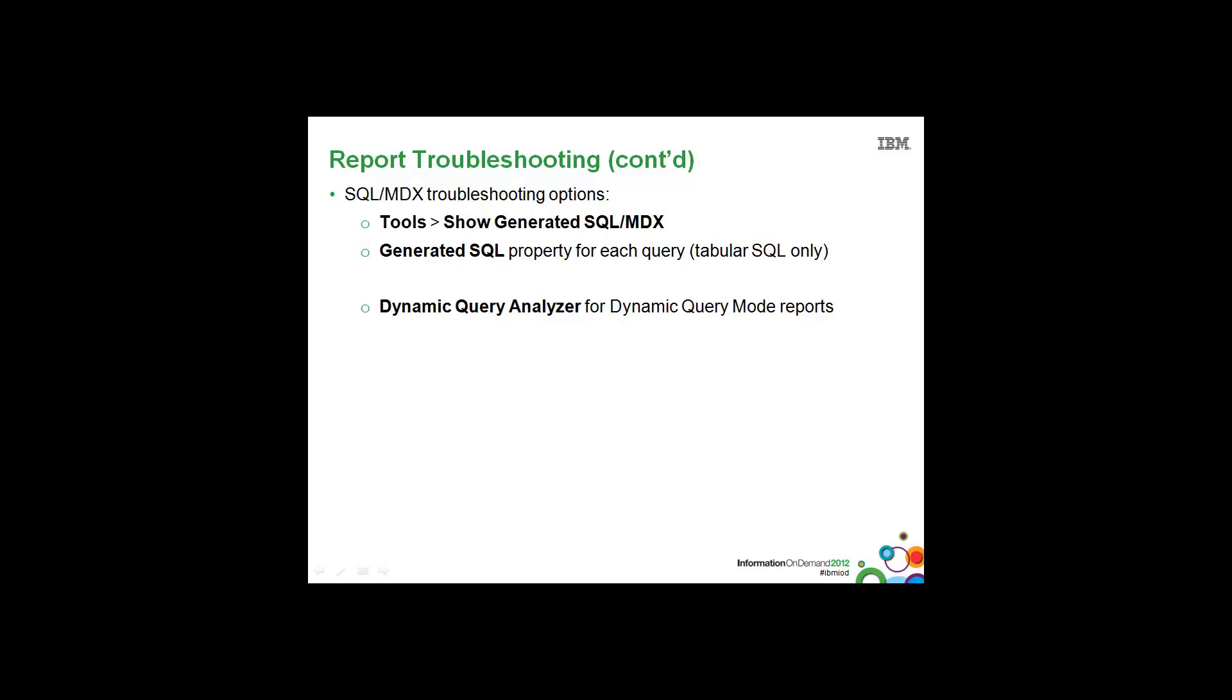If you're using dynamic query mode, dynamic query analyzer is another tool that is great for troubleshooting your reports. It allows you to view timings for the different execution nodes within dynamic query mode and view either the SQL or MDX for the queries. We're not going to go into detail for dynamic query analyzer, but did want to make you aware of this tool and how it can benefit you when using dynamic query mode.